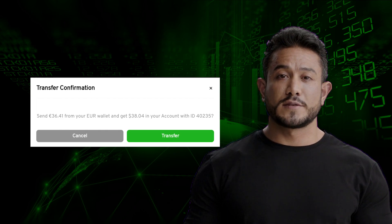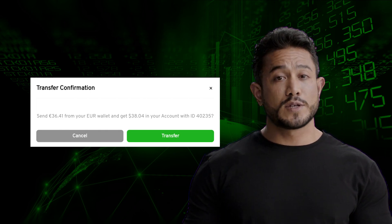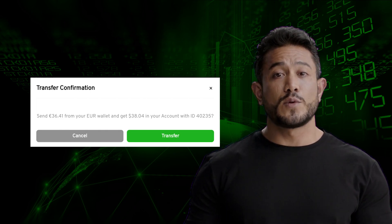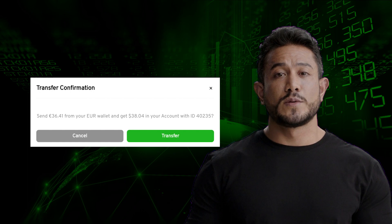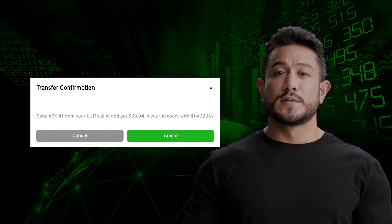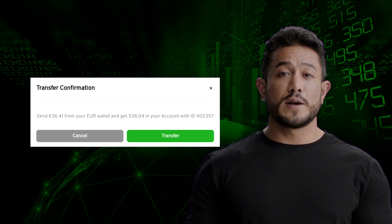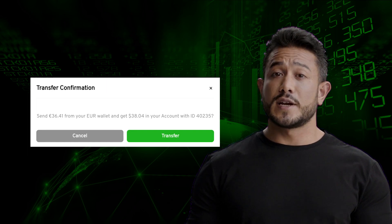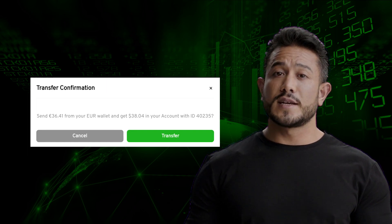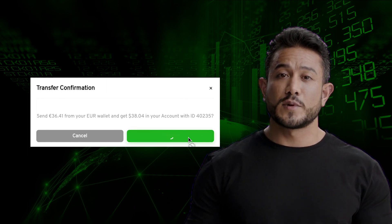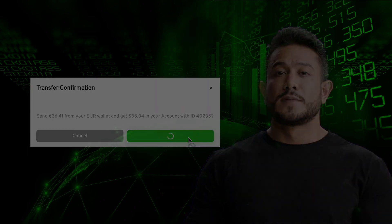When making a transfer on our platform, a pop-up window is made visible to every trader to confirm the value of the transfer. On this pop-up, you are able to view the amount inputted for the transfer as well as the amount that would be received once the internal transfer is completed.